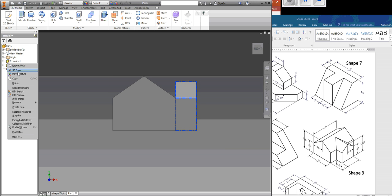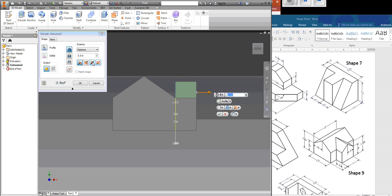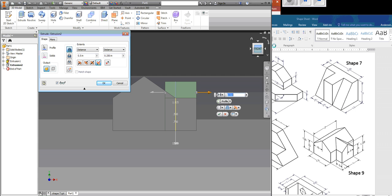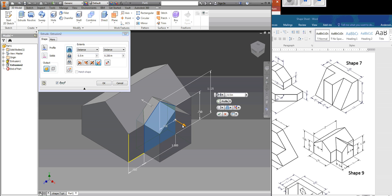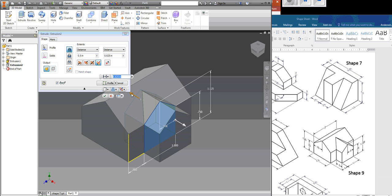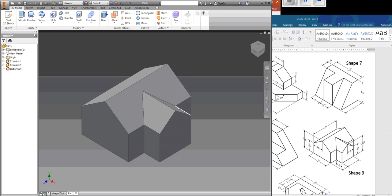So, what I'm going to do instead is I'm going to edit my feature. And I'm going to go a little bit one way and a little bit the other way. So, one direction, I'm going to go 0.5. And the other direction, I'm going to go until it's into the shape. So, not one way, not the other, not both ways symmetrically, but both ways asymmetrically. And that gets it perfect. All right.